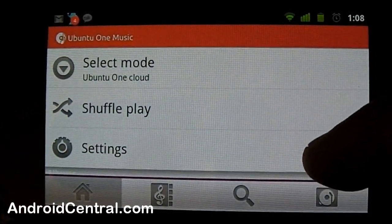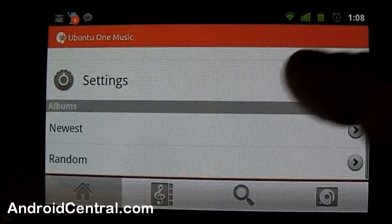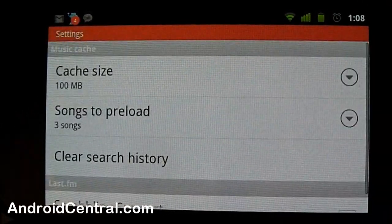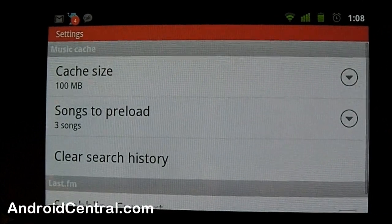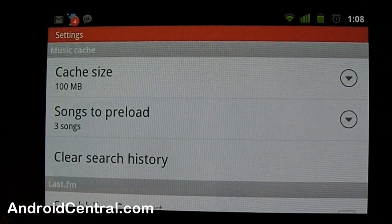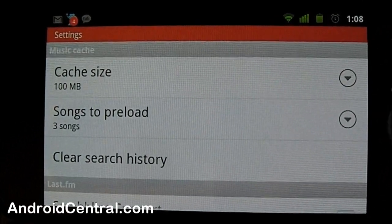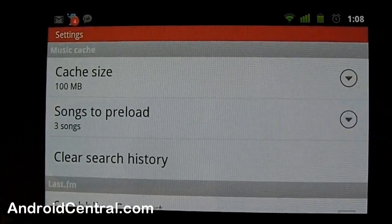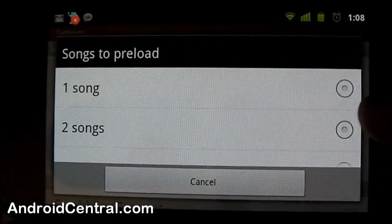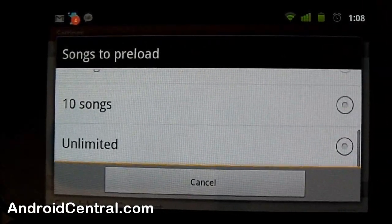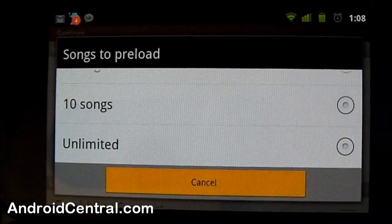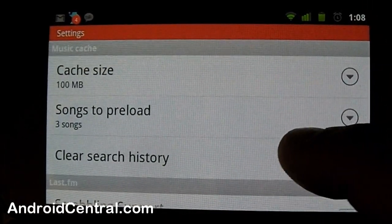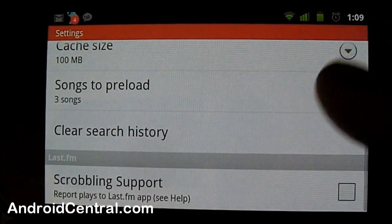Shuffle play - you make a playlist, you can shuffle it. A few settings: cache size, that's the amount of data to store locally. Songs to preload, you can choose just the one you're listening to up to unlimited. Three is a good number for me.